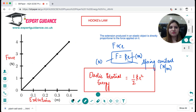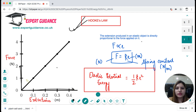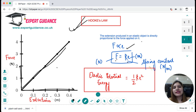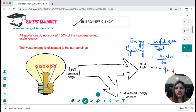Next is Hooke's Law. Hooke's Law states that for any elastic object, as we increase the force the extension increases up to a certain level — there is a linear relationship. Force is directly proportional to extension: F = ke, where k is the spring constant, which is specific to a certain spring. To calculate the elastic potential energy stored in the spring, we use: EPE = ½ke².